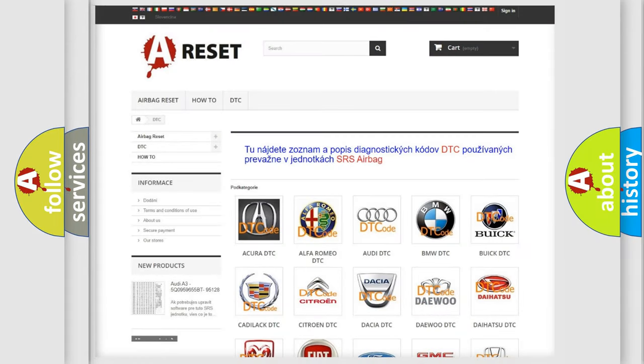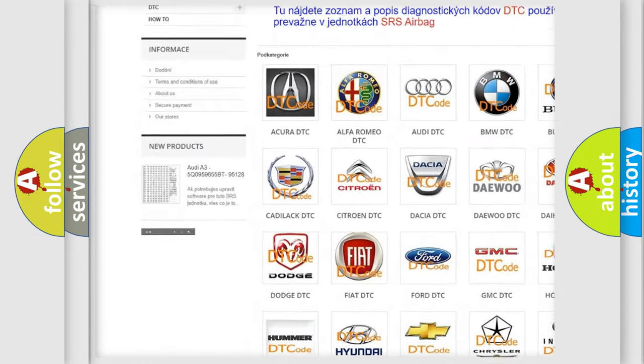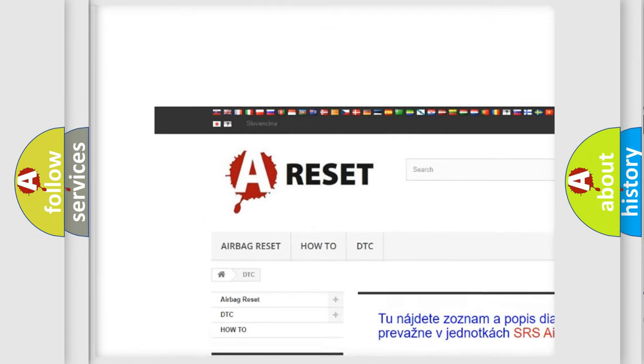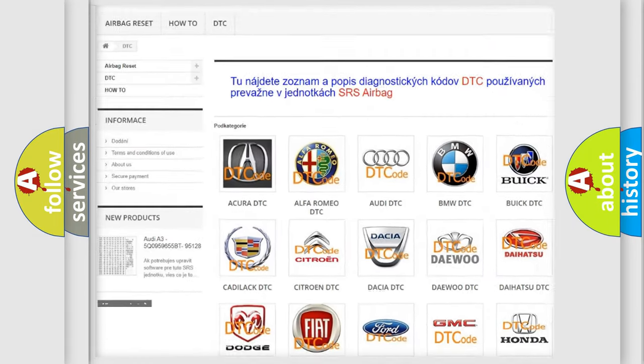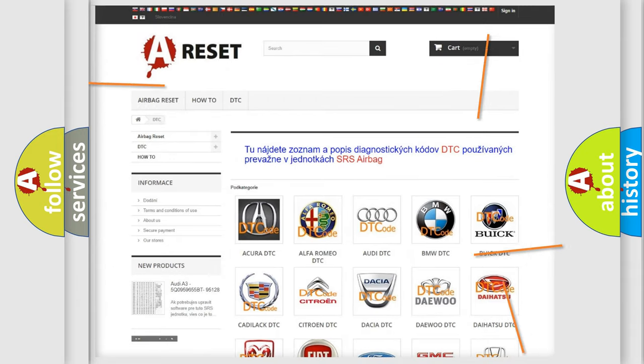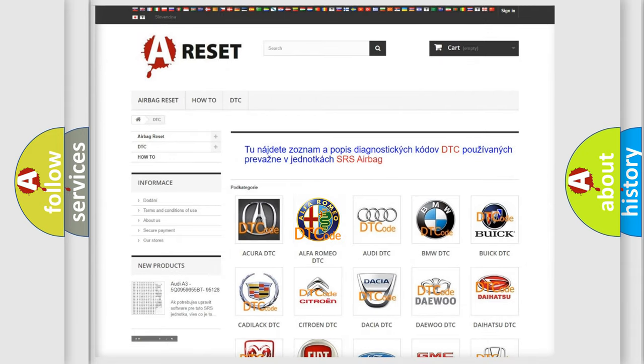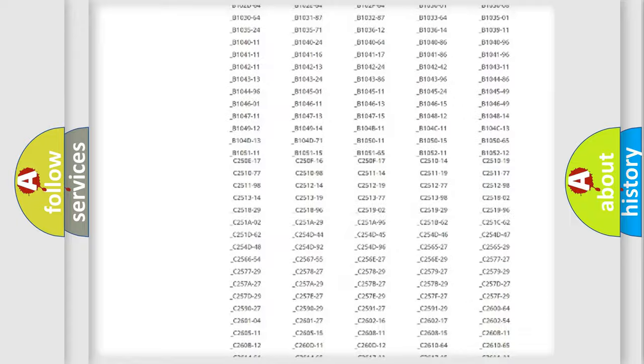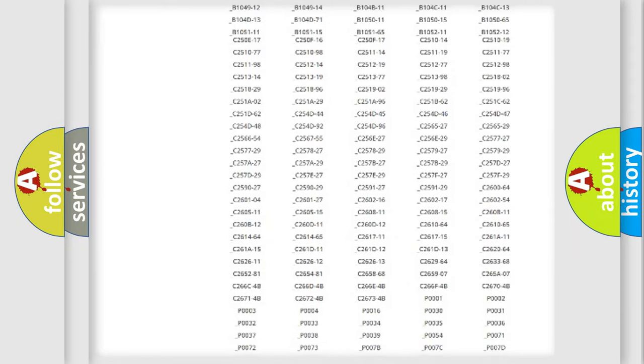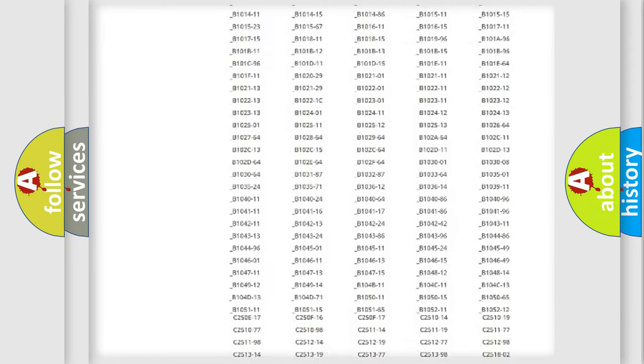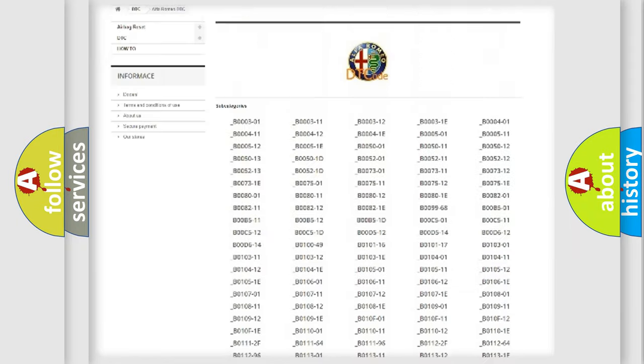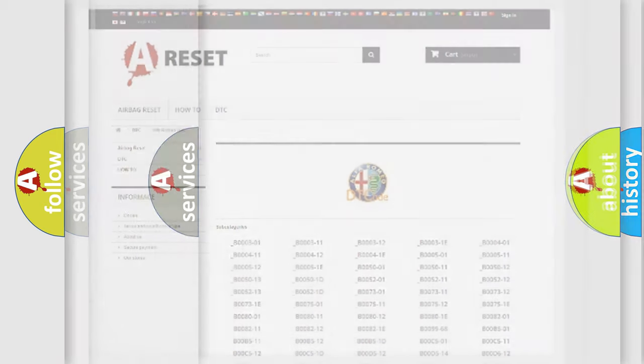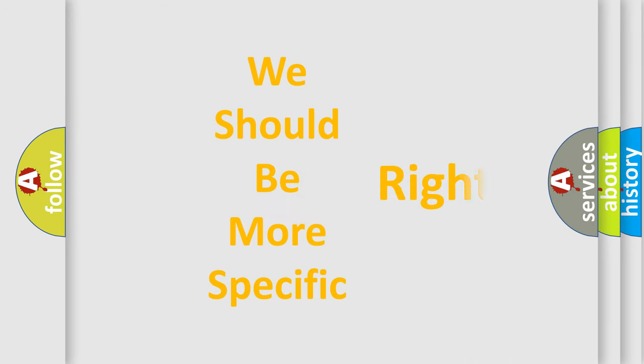Our website airbagreset.sk produces useful videos for you. You do not have to go through the OBD2 protocol anymore to know how to troubleshoot any car breakdown. You will find all the diagnostic codes that can be diagnosed in Alfa Romeo vehicles, and also many other useful things.